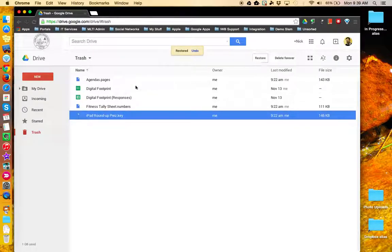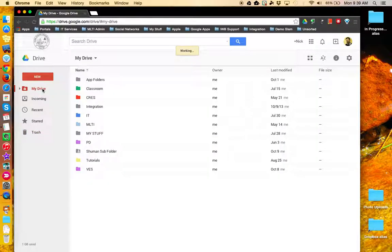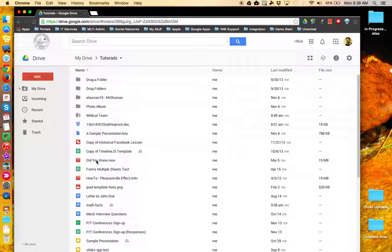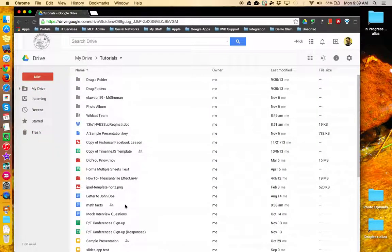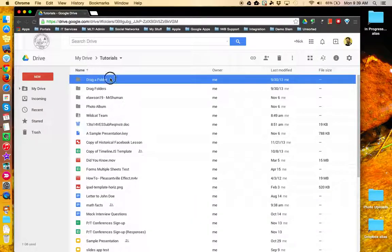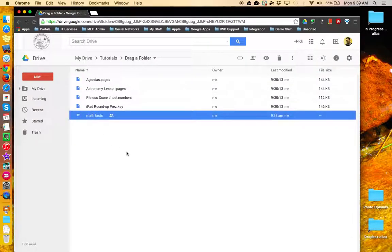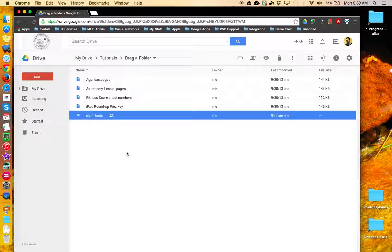When I restore the file, you'll notice that it is restored to my Tutorials folder and to the folder that I placed it in earlier.